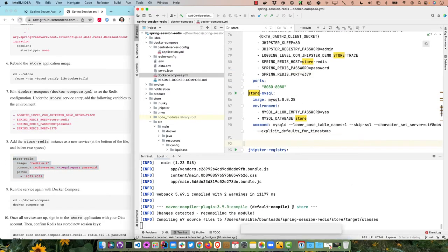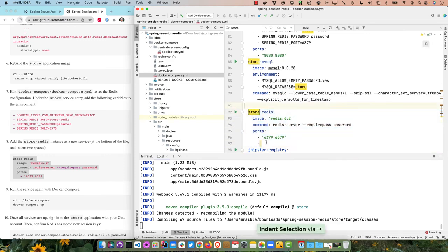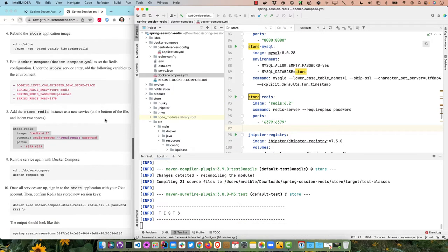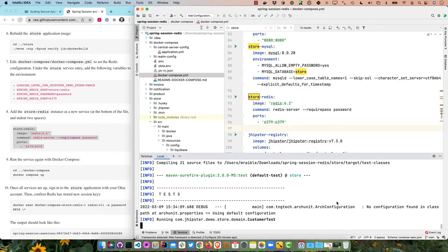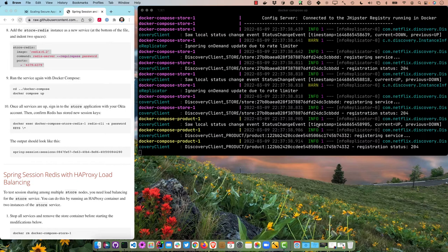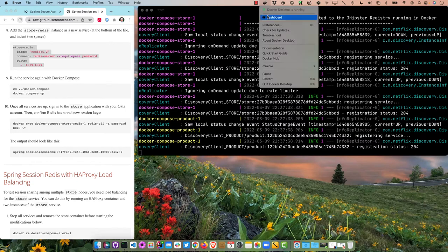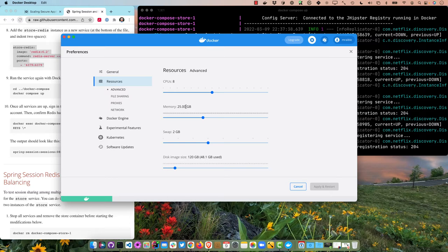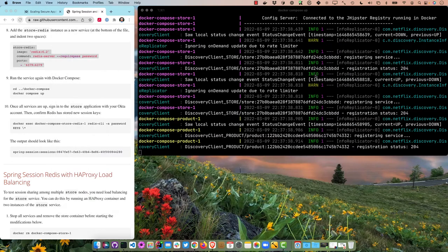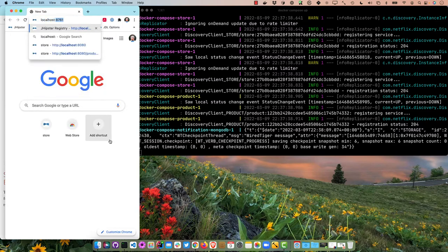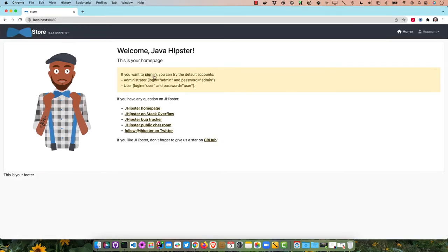In docker-compose, find the store image entry and add environment variables: set logging to trace, set SPRING_REDIS_HOST, SPRING_REDIS_PASSWORD, and SPRING_REDIS_PORT. Then add a new store-redis service using redis:6.2 that starts the Redis server. Once the Maven build finishes we can start docker-compose up again. You may need to tweak Docker's resource settings — CPUs and memory — because the defaults of two to four gigs may not be enough.